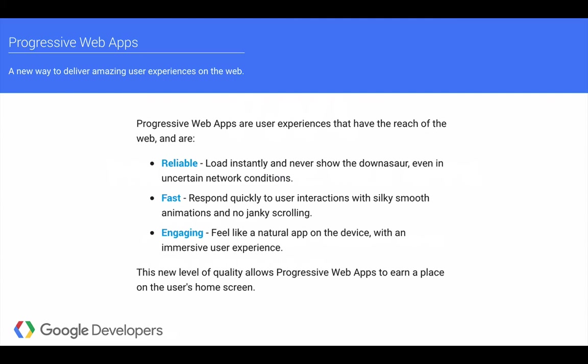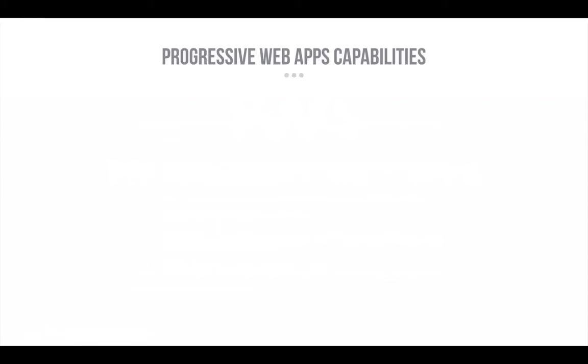Now, this is the moment when we'll get a bit more technical. A Progressive Web App comes equipped with the following capabilities.